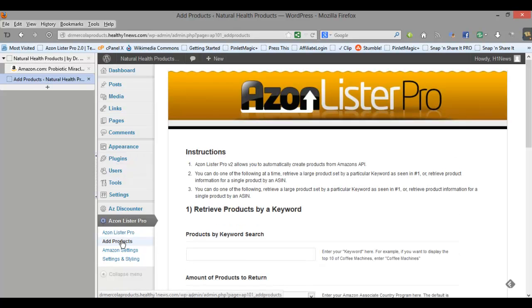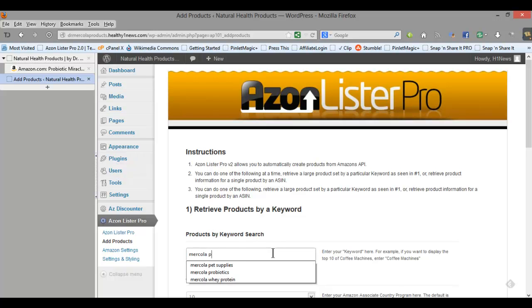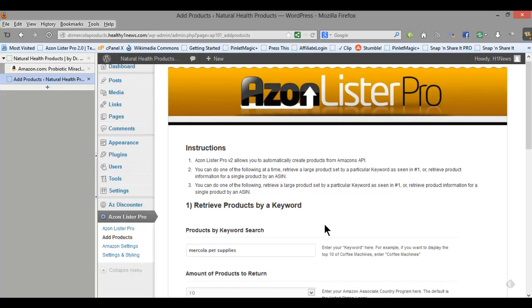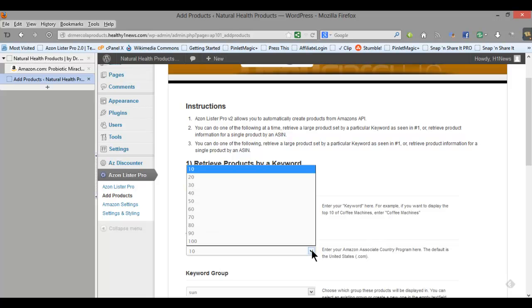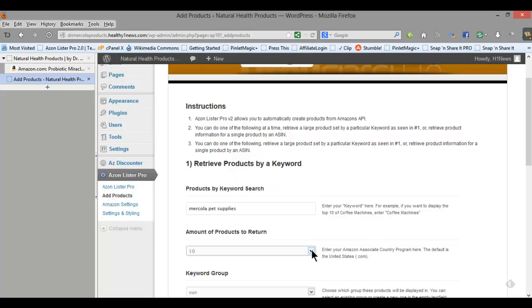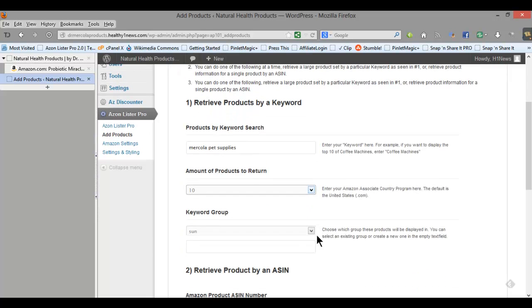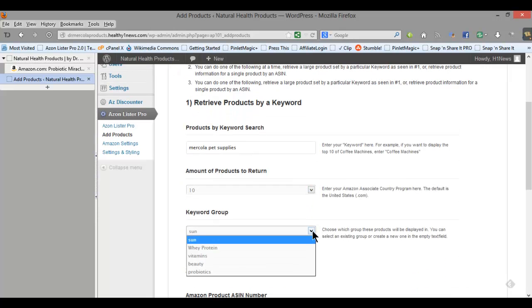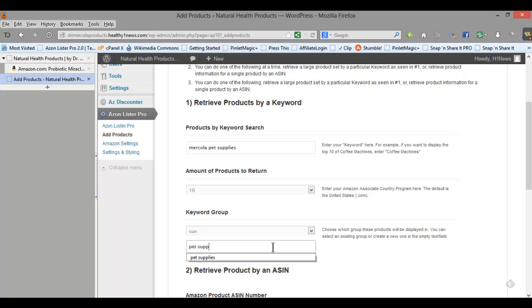And this is basically a Dr. Mercola nutritional health site so I'm going to do some searches on, in this case just pet supplies. And number of products to return, I'm just going to do 10, you can do 100 if you want, I usually do between 10 and 20. And then keyword group, if there's not one there then you can go ahead and set it up just by typing in your keyword.